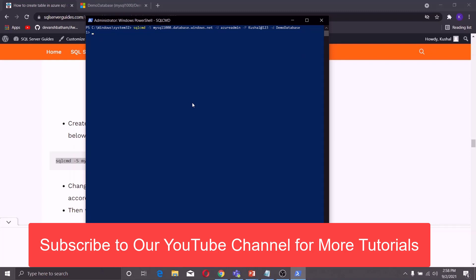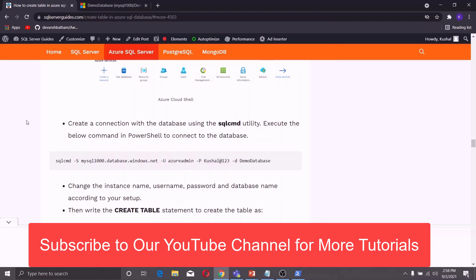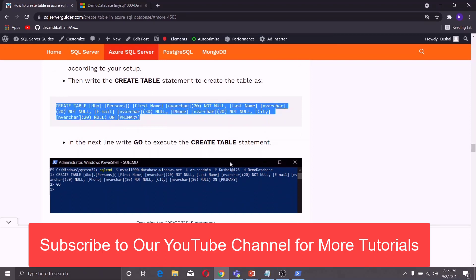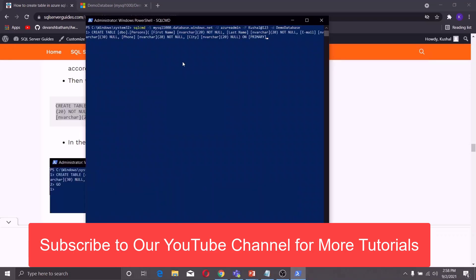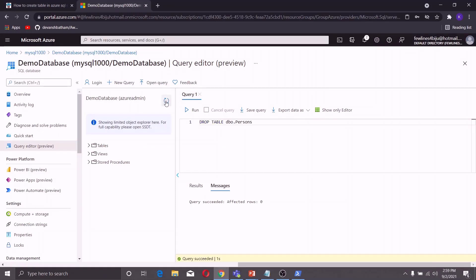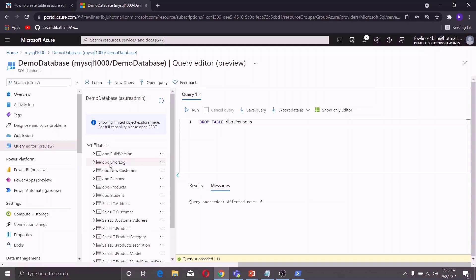Now you can create a table in the database using the CREATE TABLE statement. I have deleted the table named dbo.persons which I created earlier, so I will create it again by copying this command and pasting it into PowerShell. Click Enter, then type 'go' to execute the command. In the Azure Portal you can verify if the table is created: click Refresh, go to Tables, and you can see the table is created. In this way you can create a table in the Azure SQL Database using the command line interface.